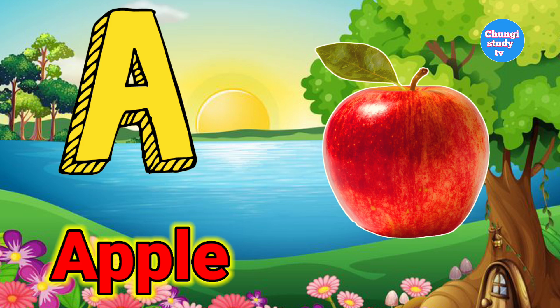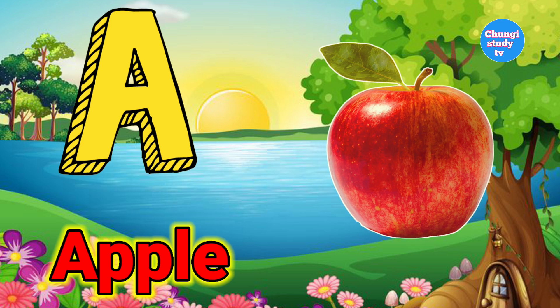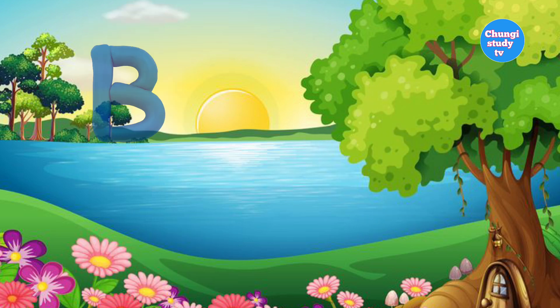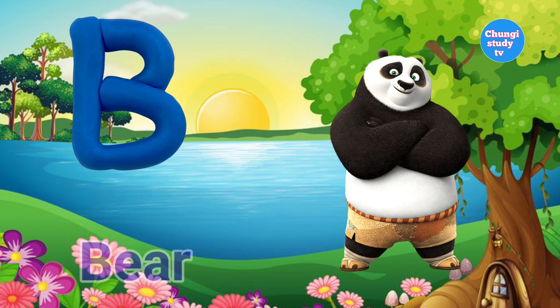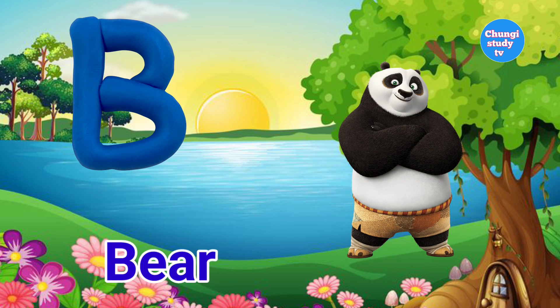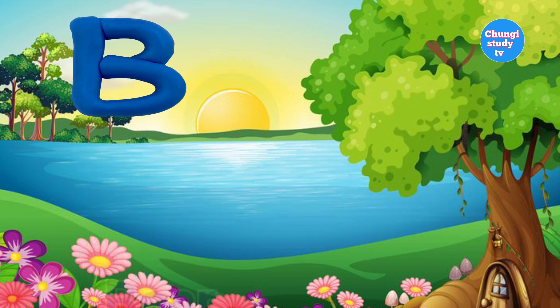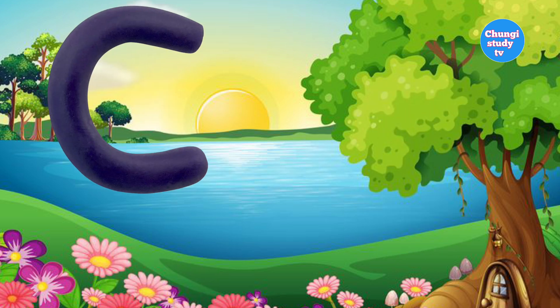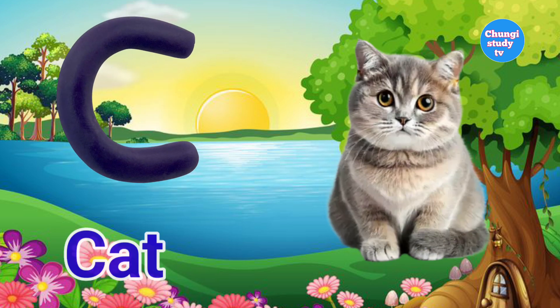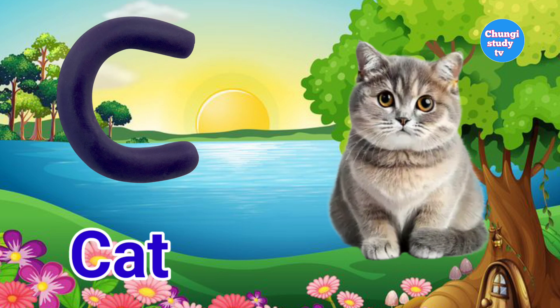A. A for Apple. B. B for Beer. C. C for Cat.